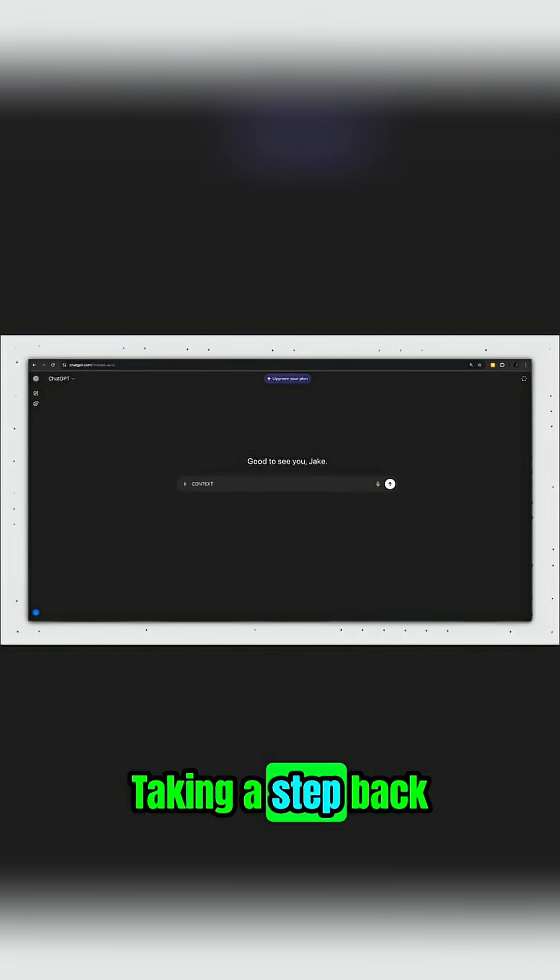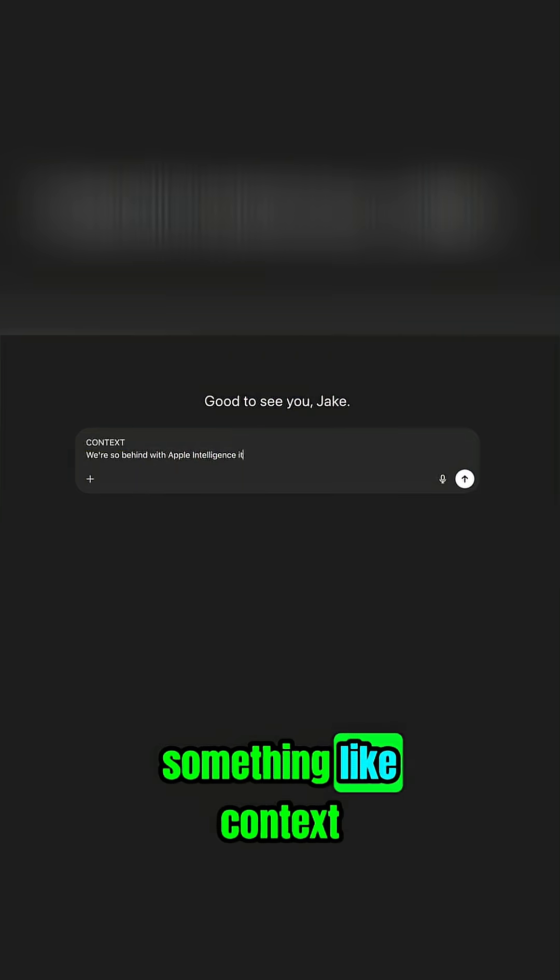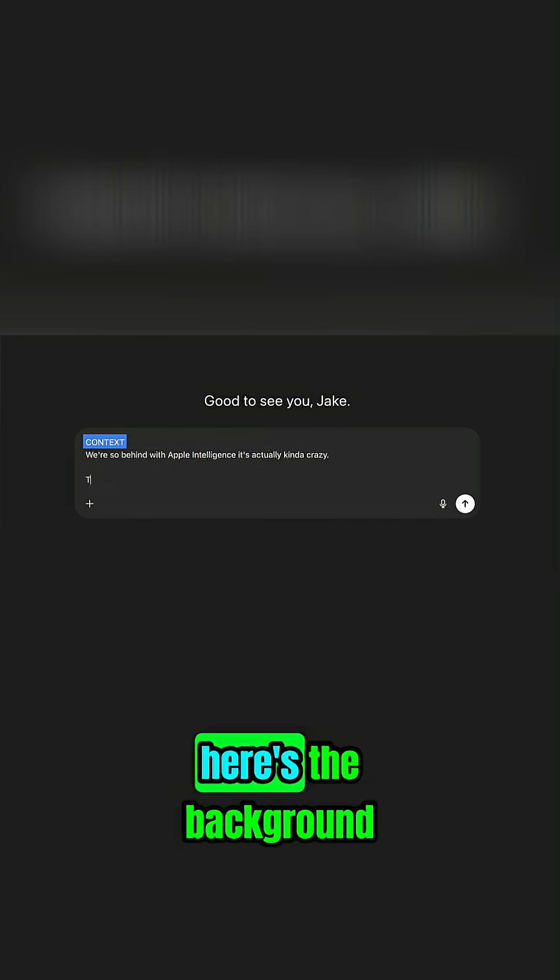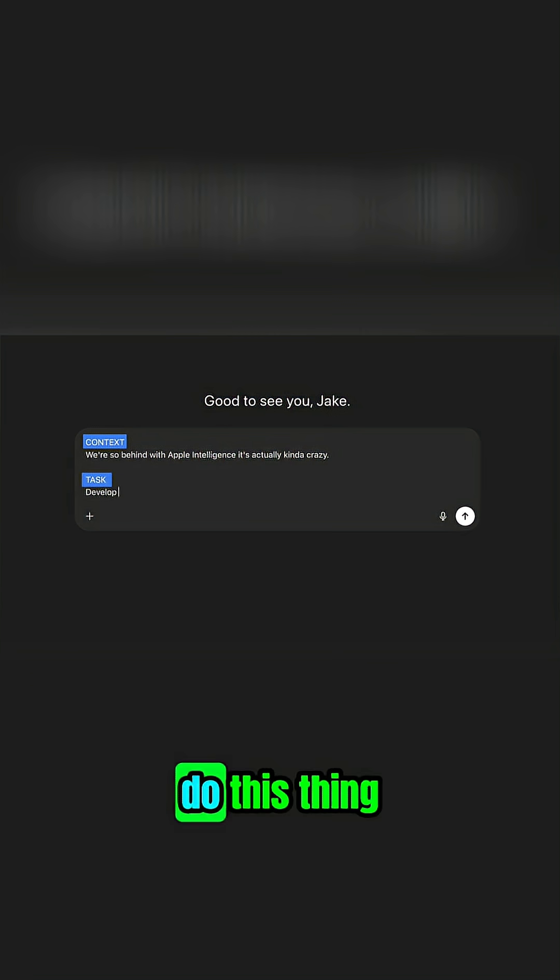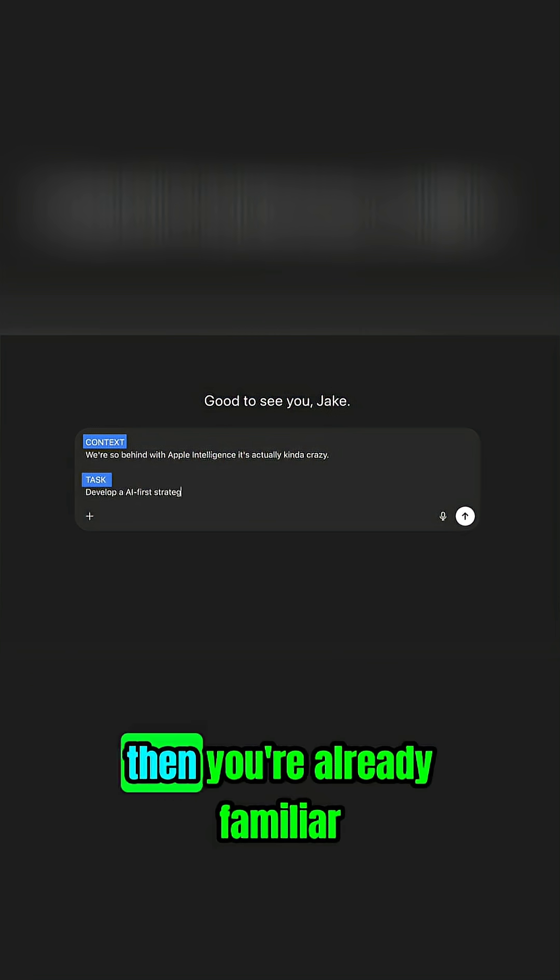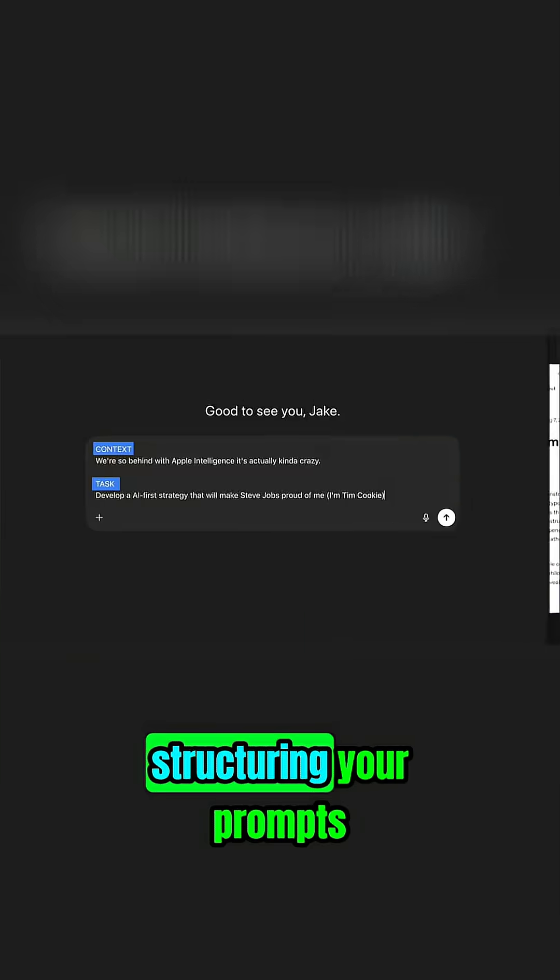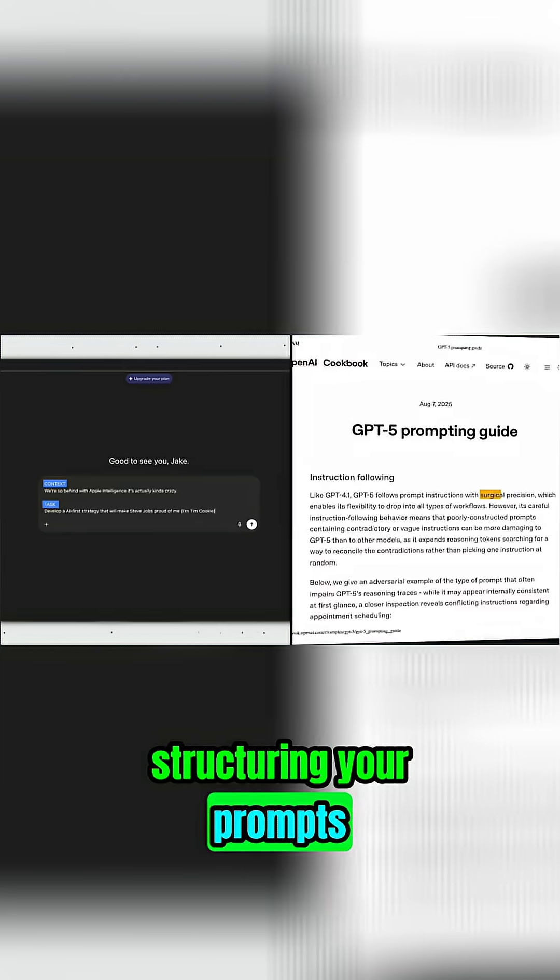Taking a step back, if you've ever typed something like 'context: here's the background, task: do this thing,' then you're already familiar with the concept of structuring your prompts.